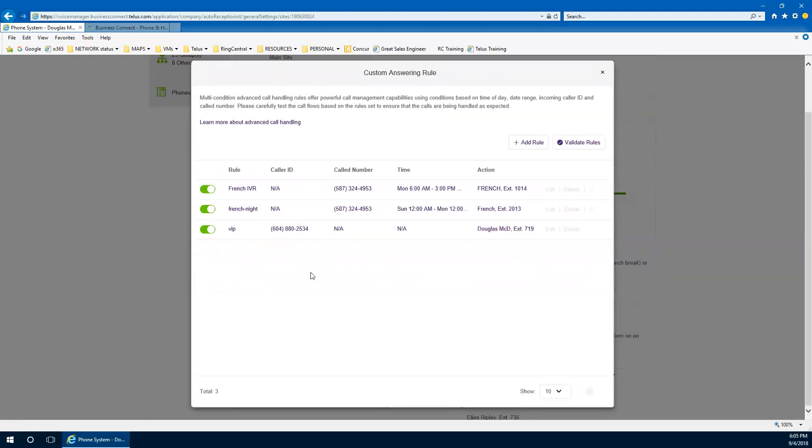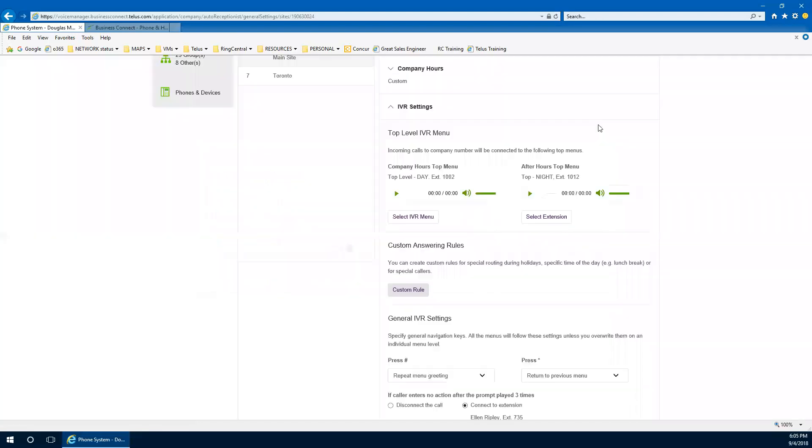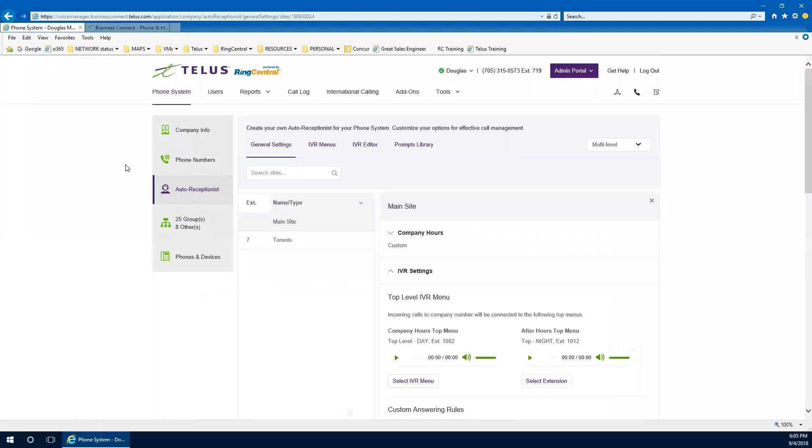And that concludes the special answering or custom answer rules for Telus business connect. Don't forget to hit subscribe at the bottom of the video and hit that bell icon to get notifications of new videos that are coming up. And once again, thank you very much for watching and attending the video. Thanks. Cheers.